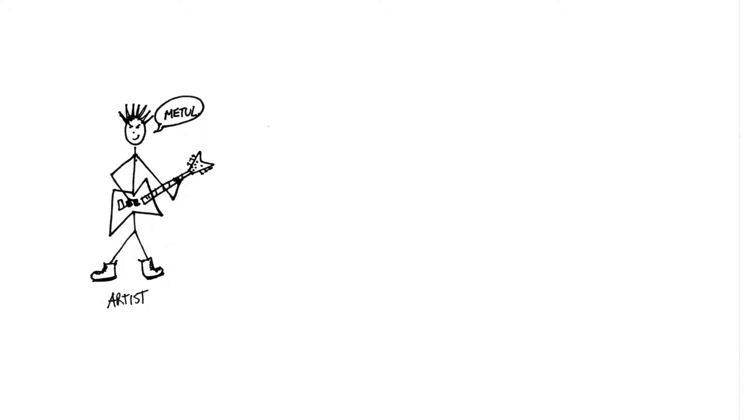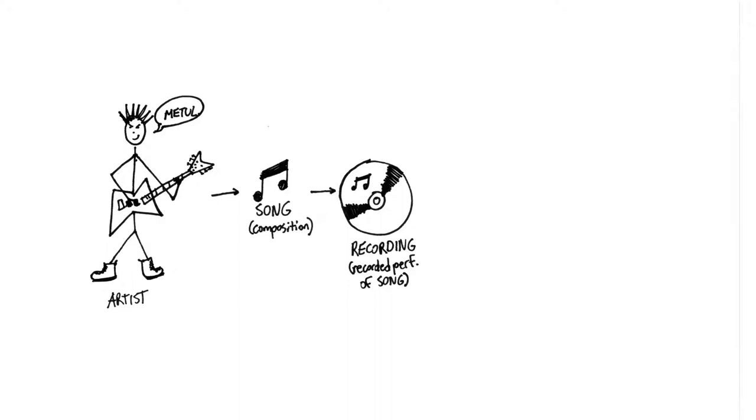So say I'm an artist, and I've written a song, and recorded it. I want to get this record onto the market so that my listeners can hear it, and I can get paid for my work.